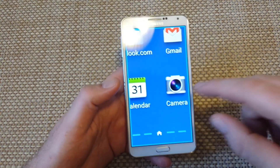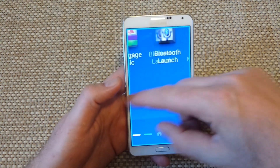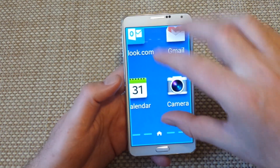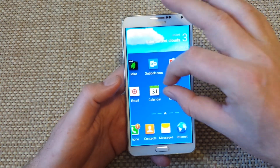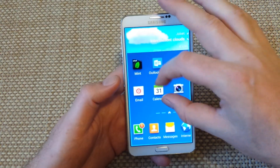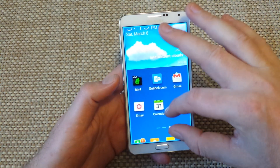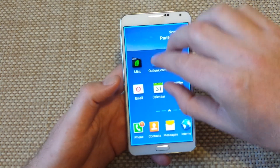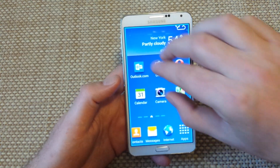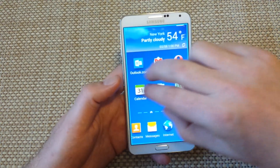So basically right now it's scrolling through the screens. What you can do is zoom out — pinch to zoom in and zoom out. Now if you want to move the screen, you use two fingers.